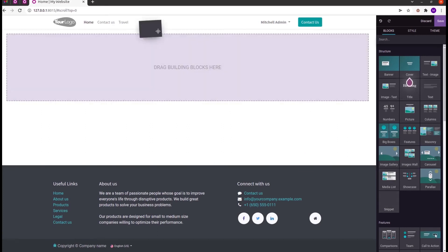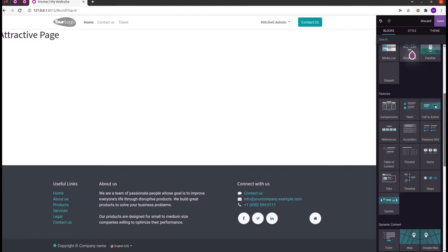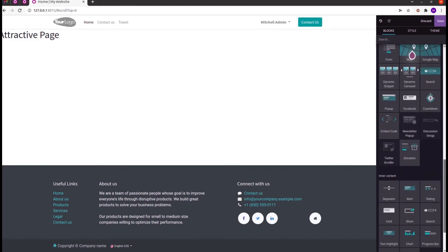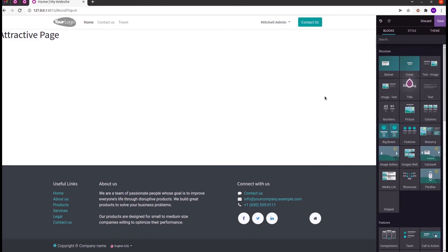Let's drag it to the page. It shows the heading that we added — 'attractive page'. Likewise, whatever content we need can be added inside that template. Likewise, we can also create blocks such as features, dynamic content, inner content, etc. That's all about how to create a custom snippet in Odoo 15.